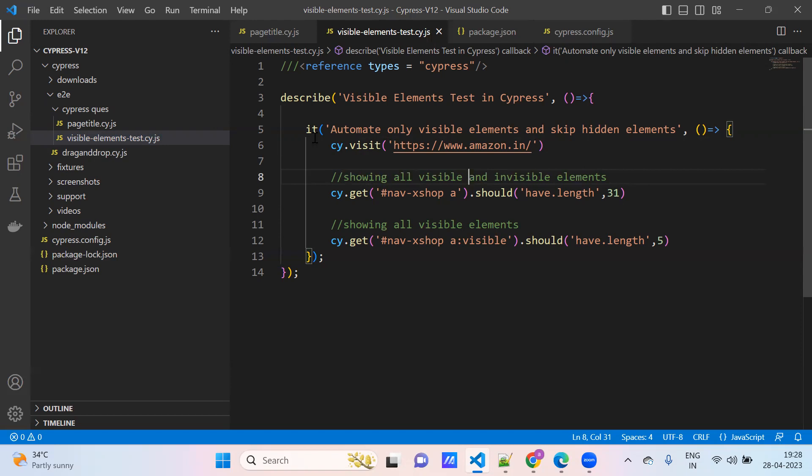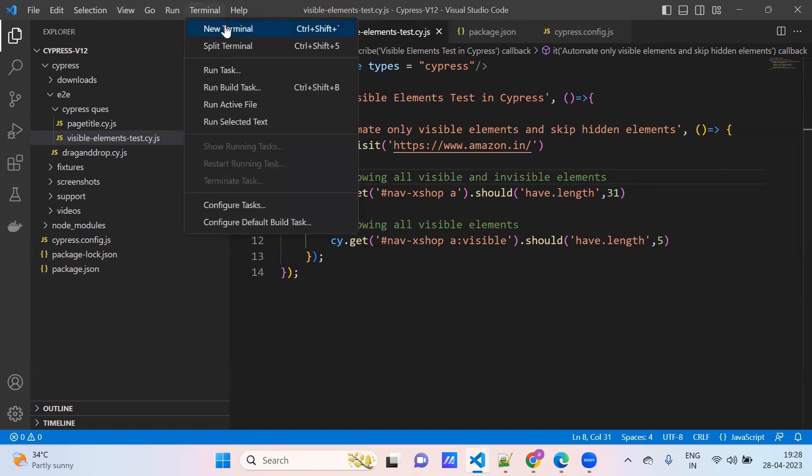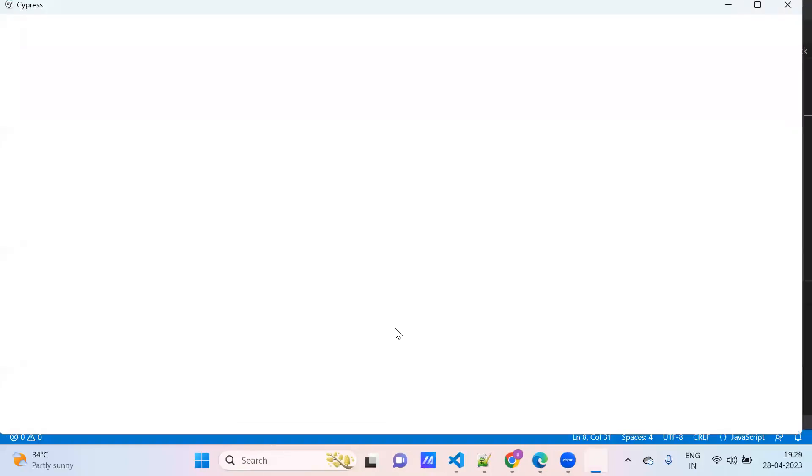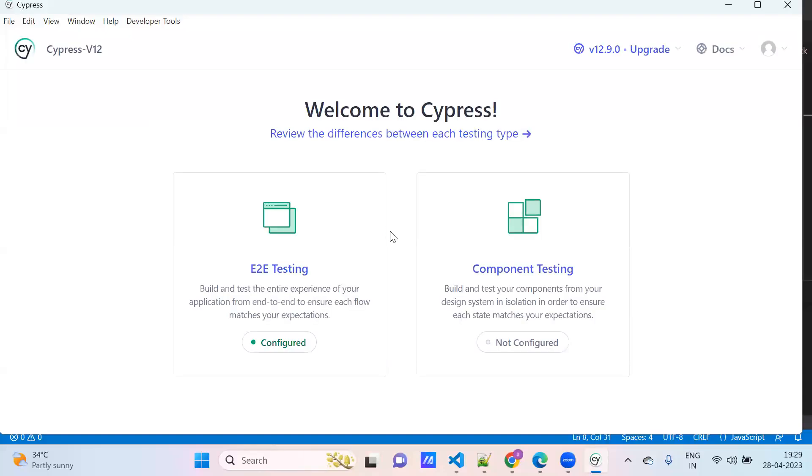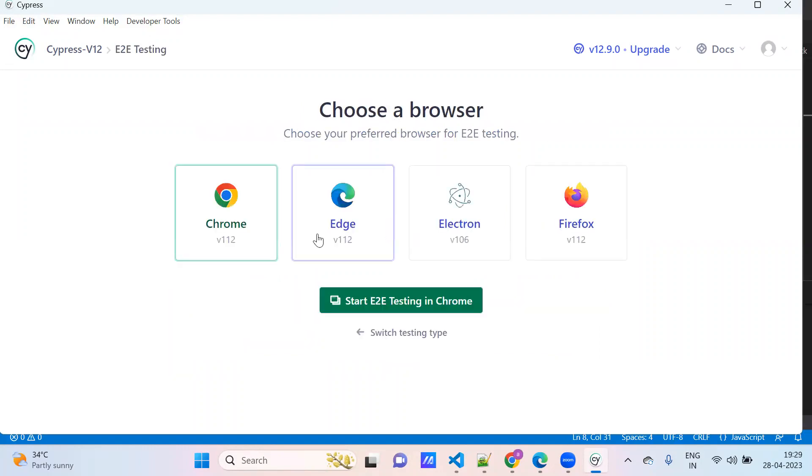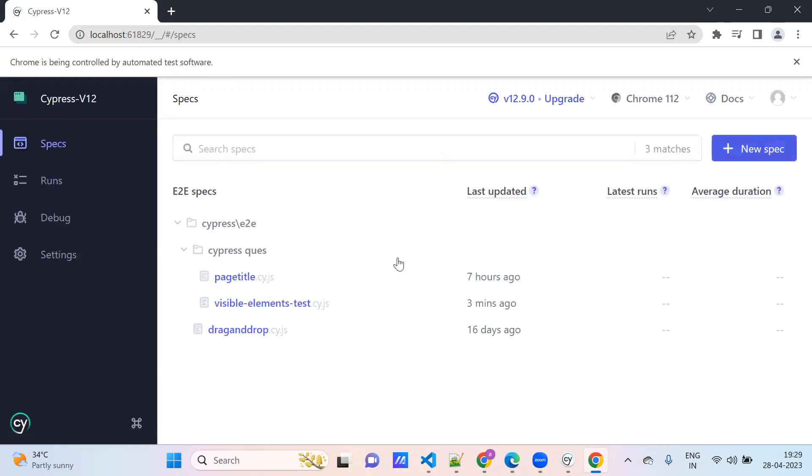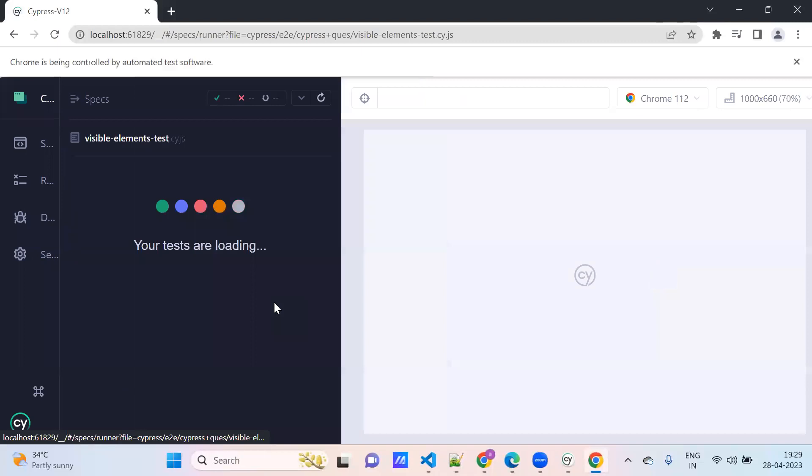I will explain you practically. See here, I will explain. npx cypress open I am doing. Now I am picking this test case, visible element test.